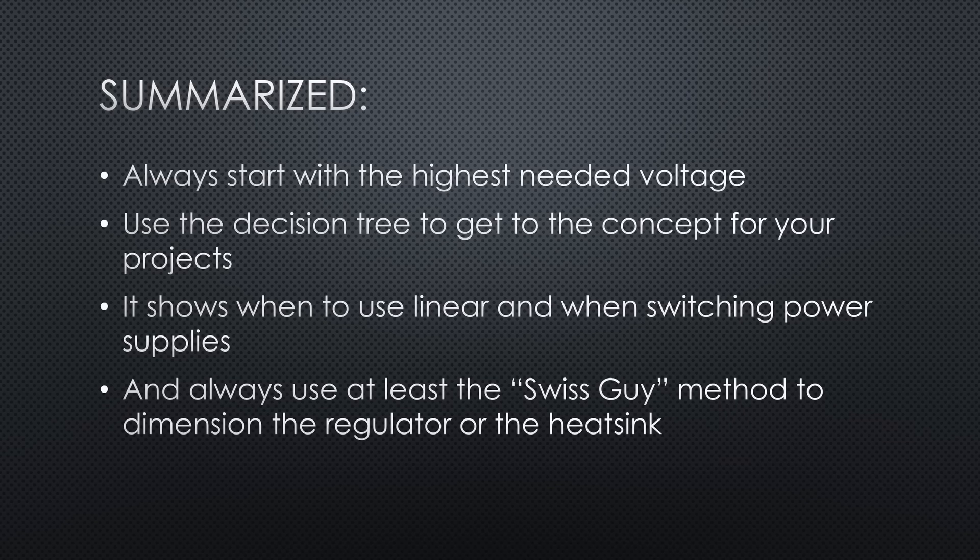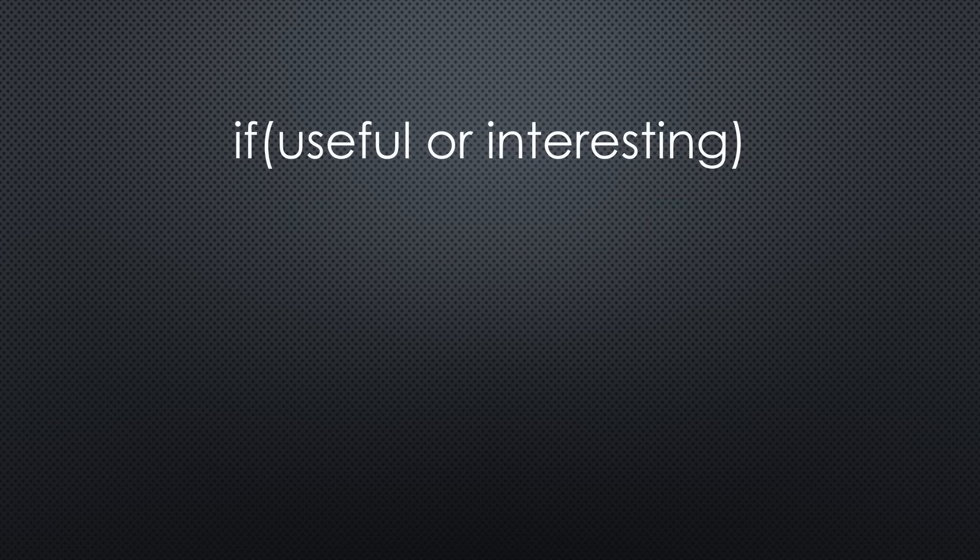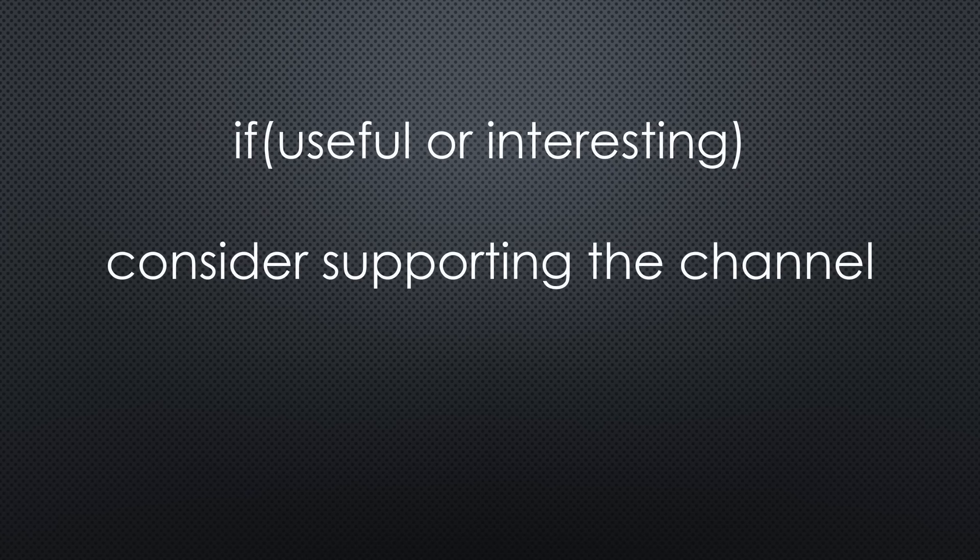This is all for today. Please comment if I should do a similar video about battery-powered devices. As always, you find all relevant links in the description. I hope this video was useful or at least interesting for you. If true, please consider supporting the channel to secure its future existence. Thank you. Bye.